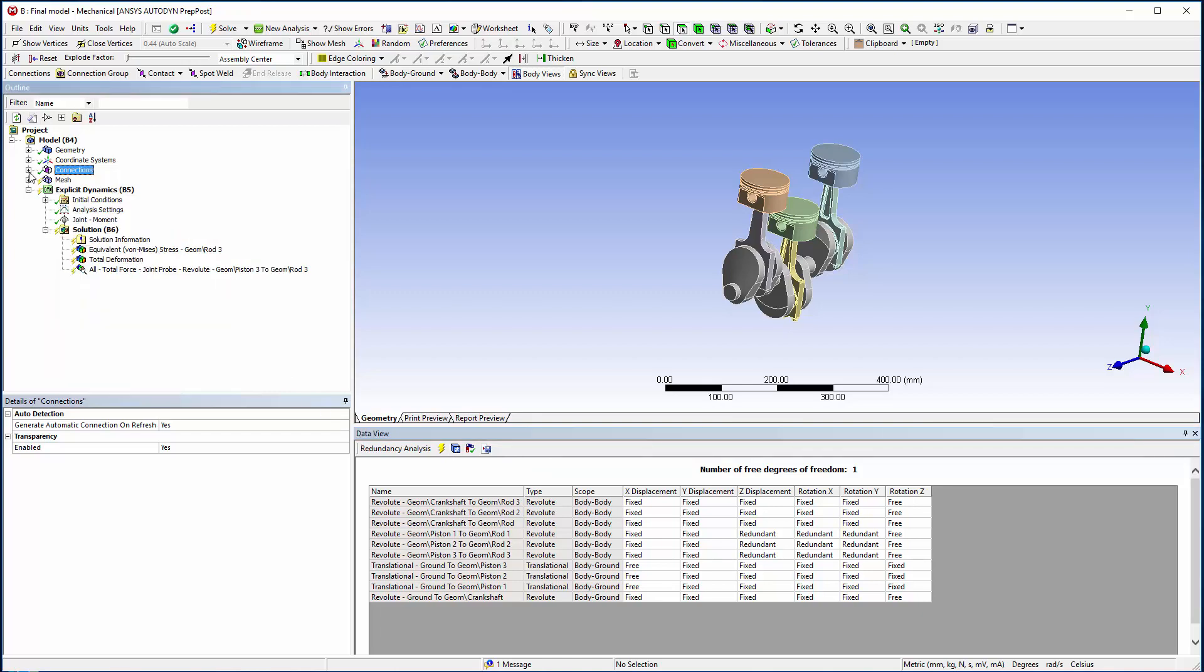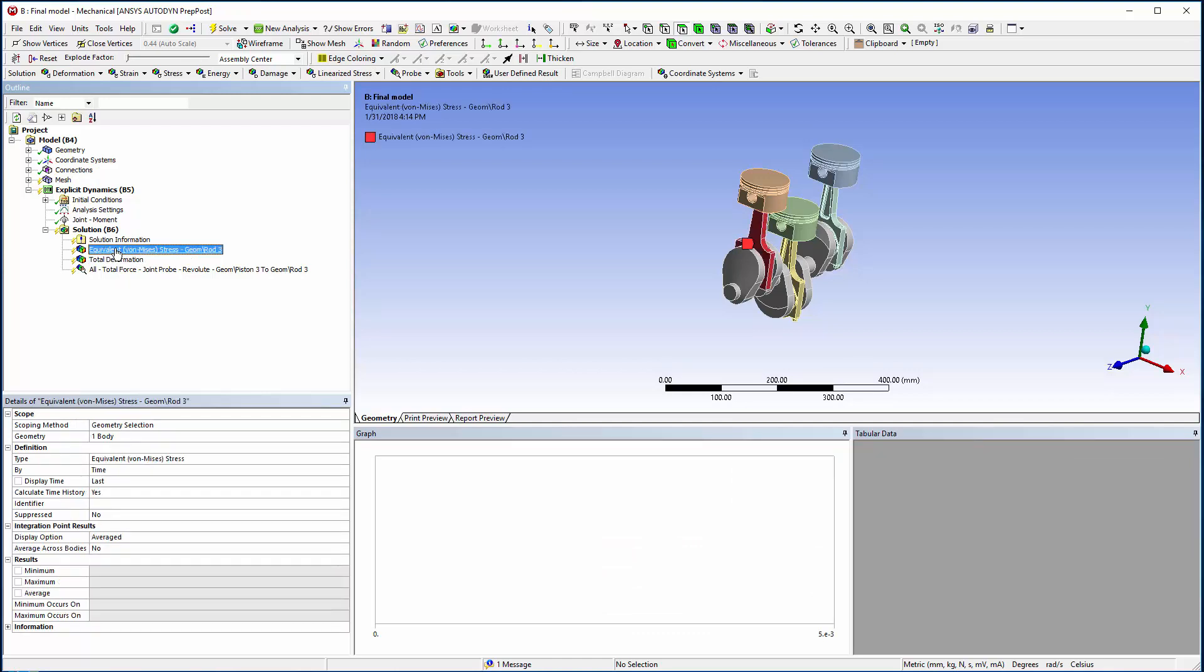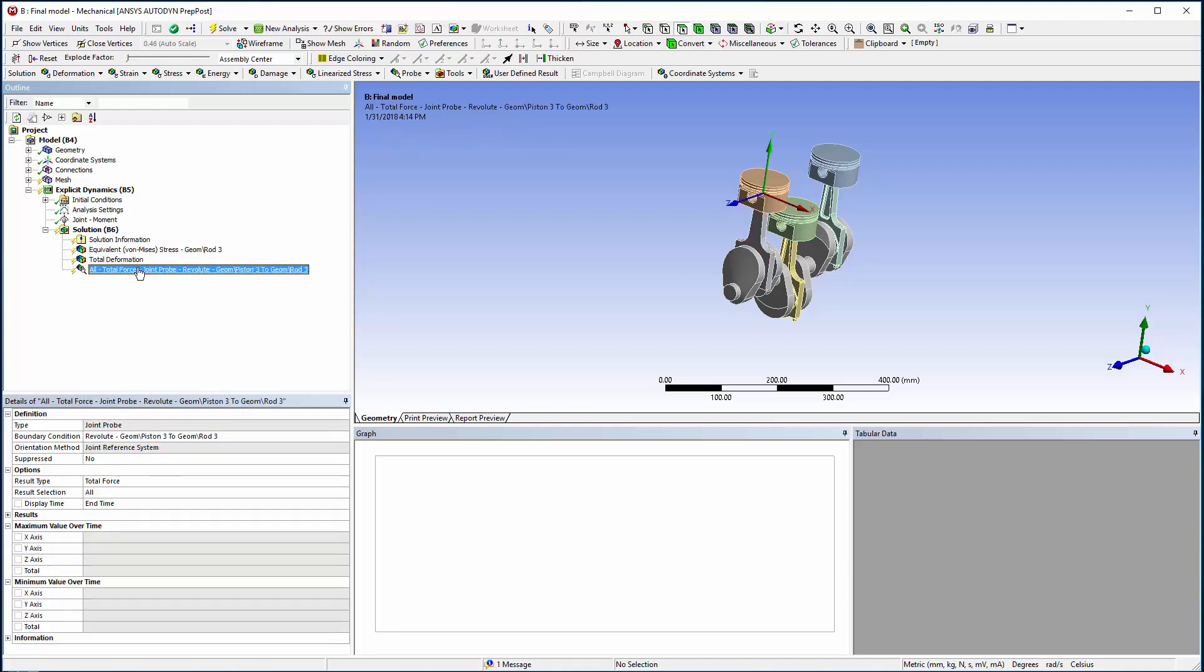For the results output, I have added a deformation plot and a stress plot. Specifically for the joints in the model, results can be output by joint probes. These can be inserted before and after the solution takes place.